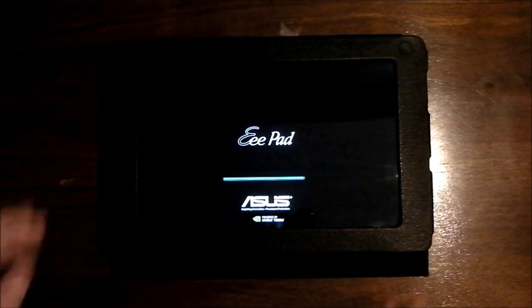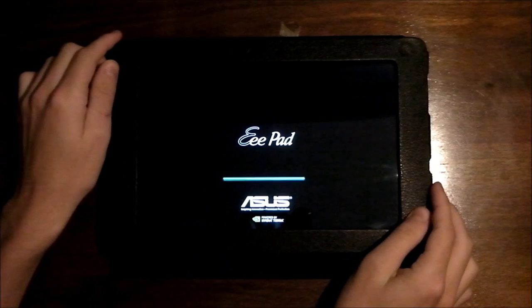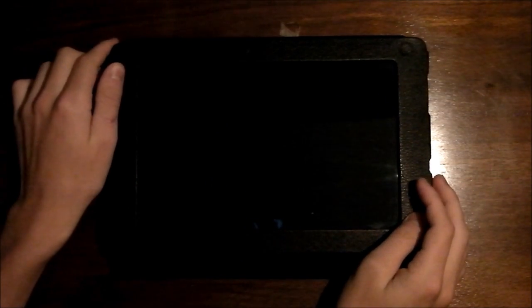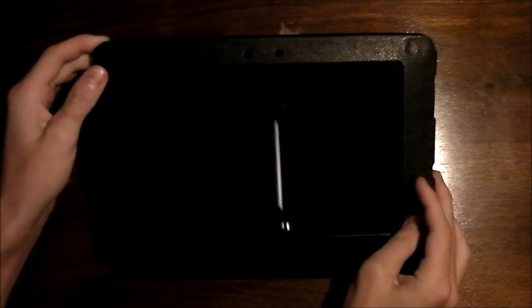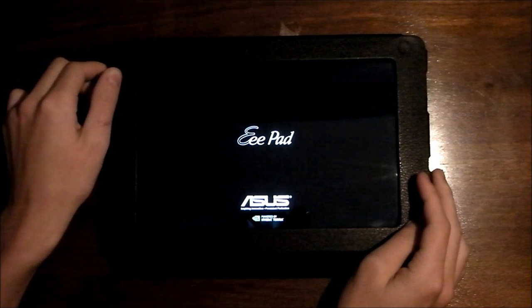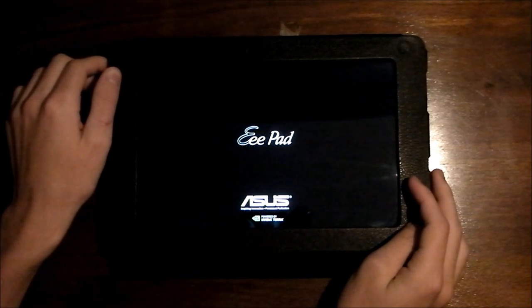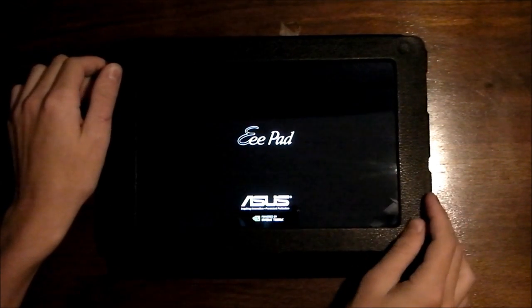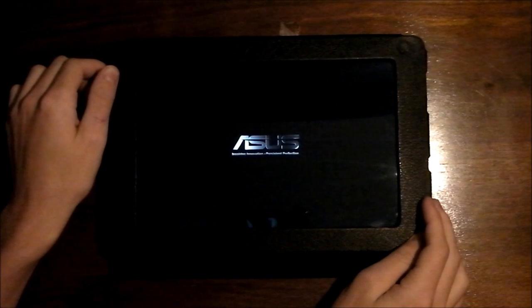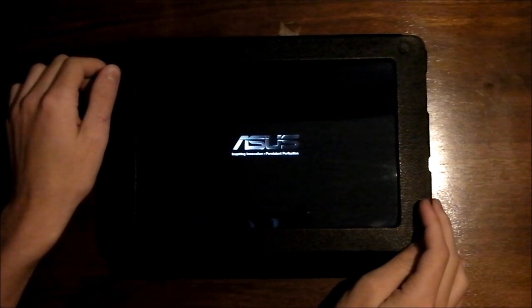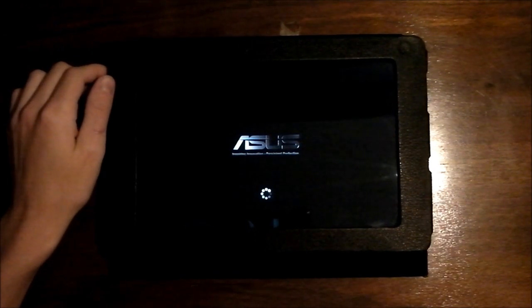So this is it rebooting right now. It's just been updated, so this is the initial reboot. I'll be showing you some of the new features, even though there are few. Some of them are significant.